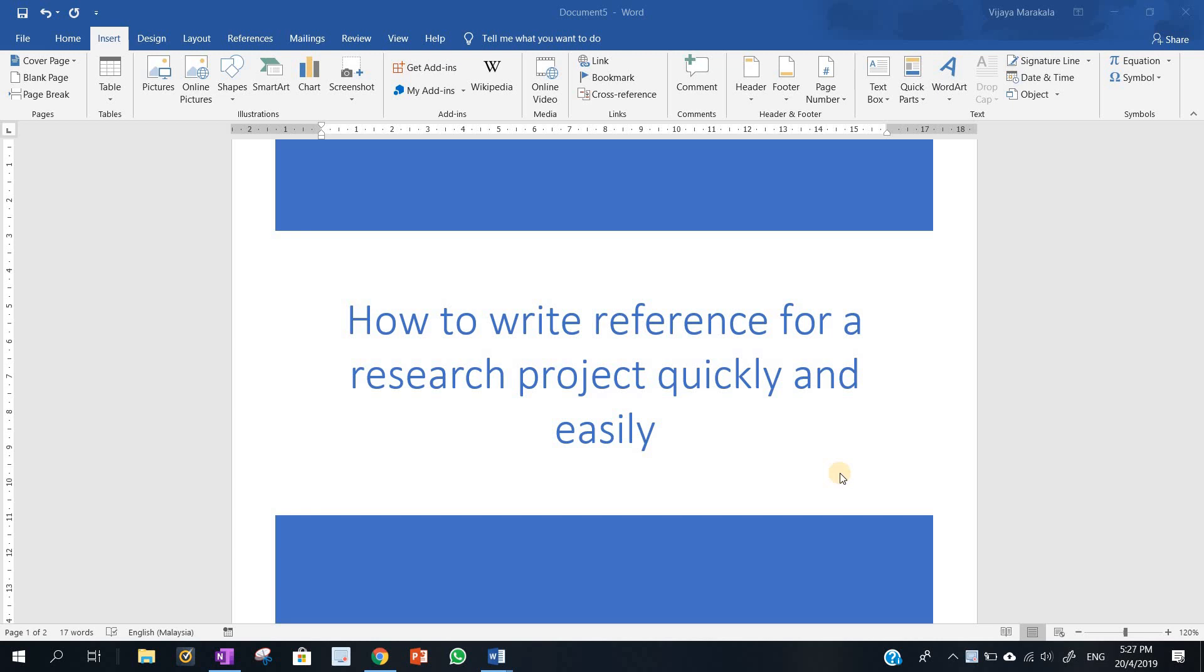Hello everyone, today we are going to learn how to write references for research projects or journal articles quickly and easily.